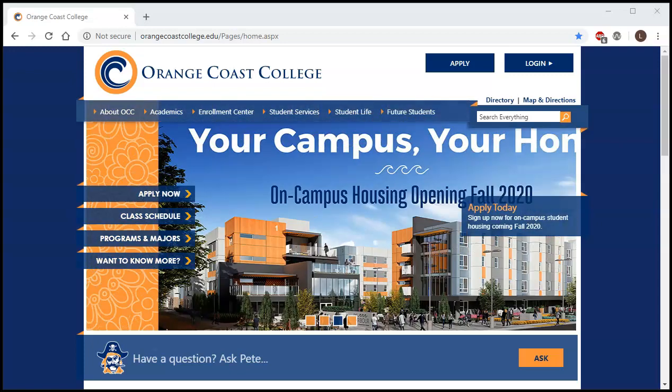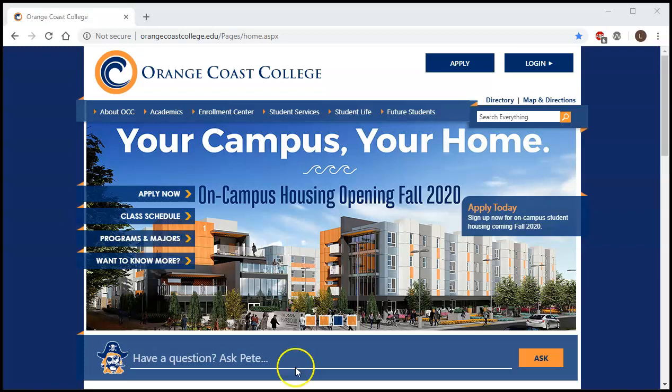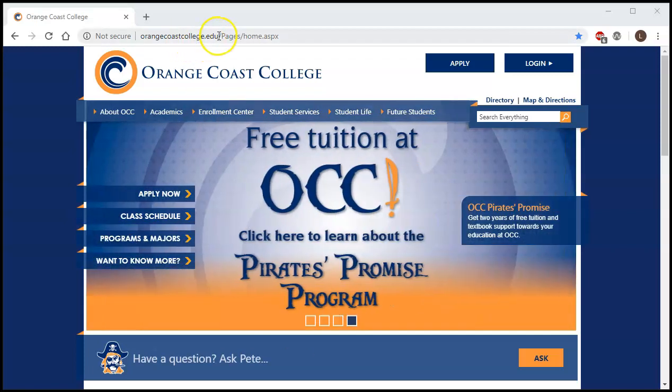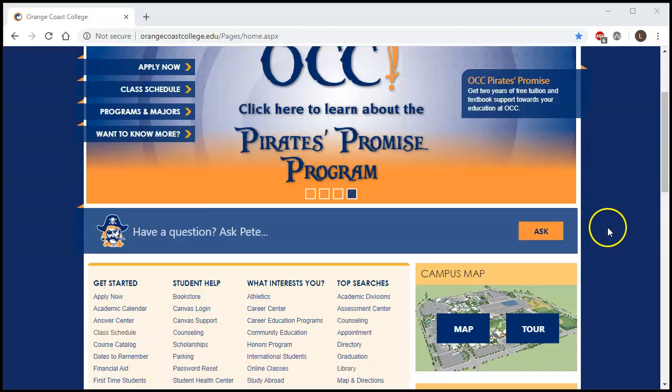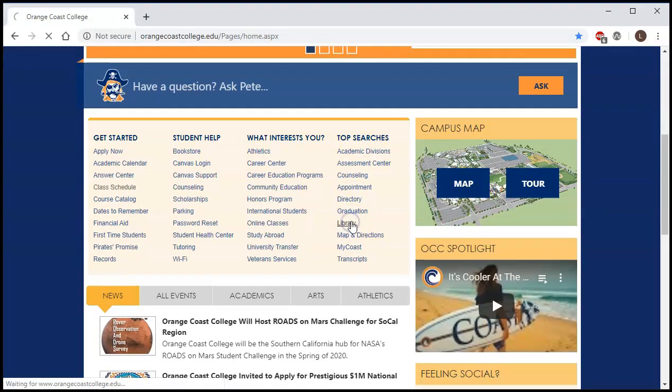Hello, today I'm going to show you how to find books at the OCC Library. We're going to start at the Orange Coast College website at orangecoastcollege.edu, then we're going to scroll down under top searches and click library.